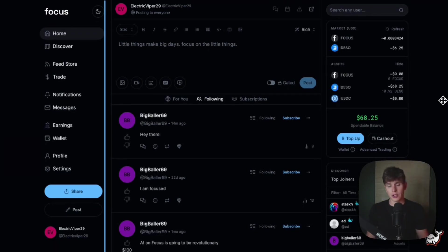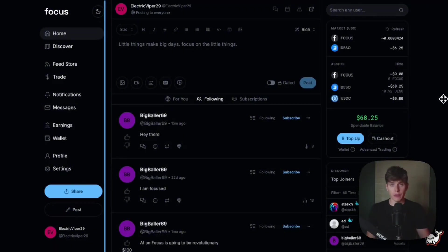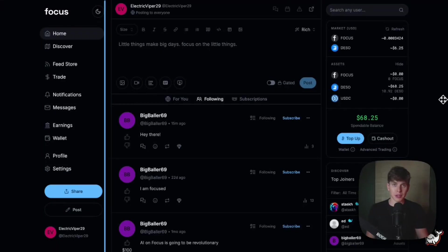Unlike traditional Web2 platforms, Focus is a decentralized social app. Payments are made using crypto and everything is done securely on-chain. This means low fees, no censorship, and most importantly, complete control over your content.